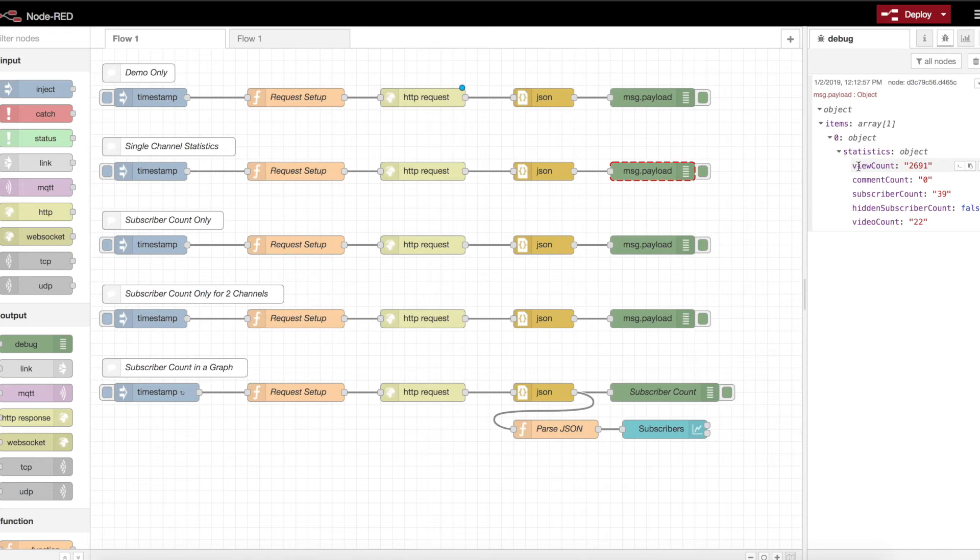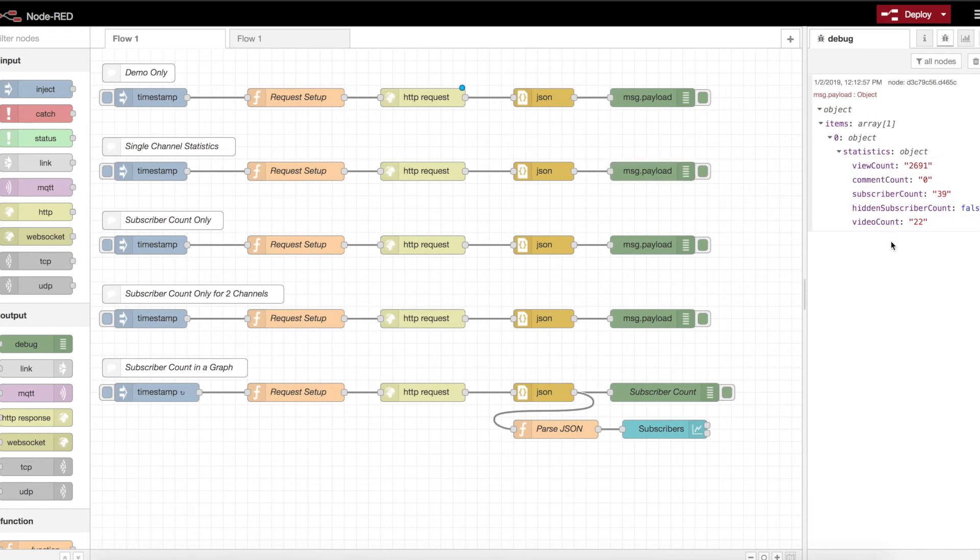There's 2,691 views. No comments currently. Subscriber count. There are 39. Hidden subscriber count. This is false. So it does show the subscribers. That's essentially what that's saying. And video count. There's 22 videos at this time.